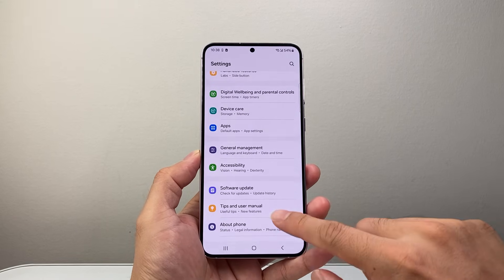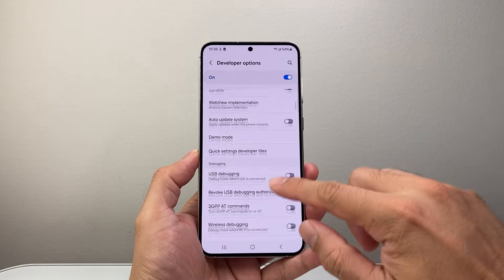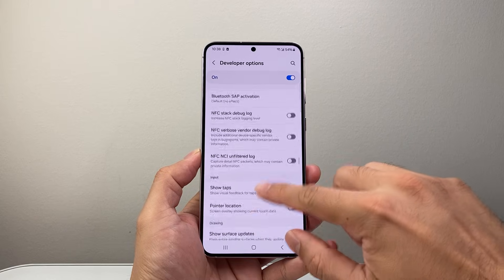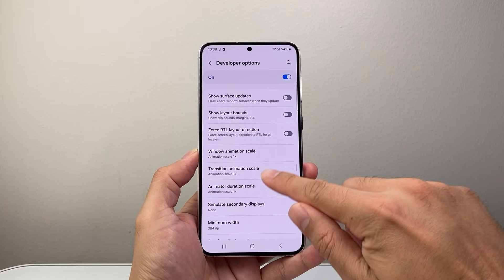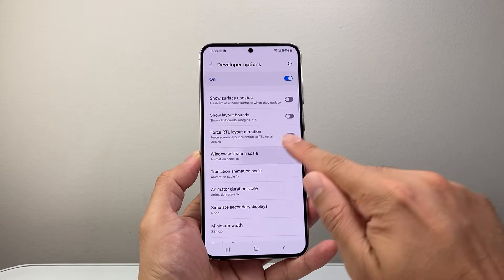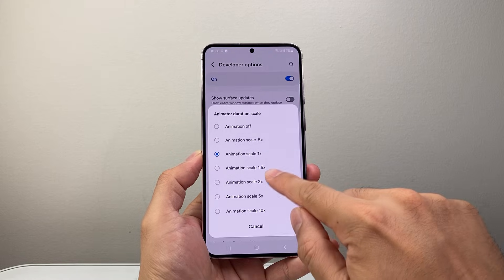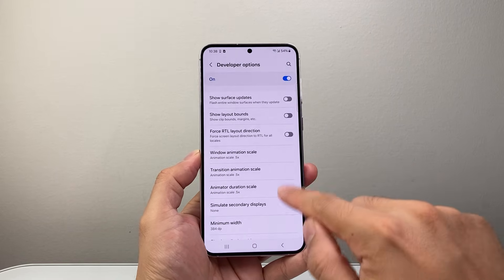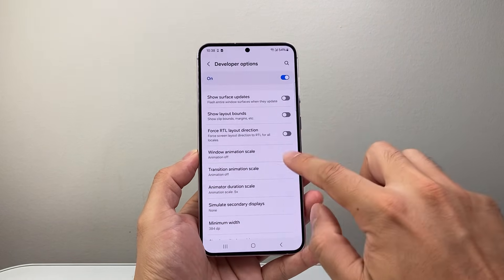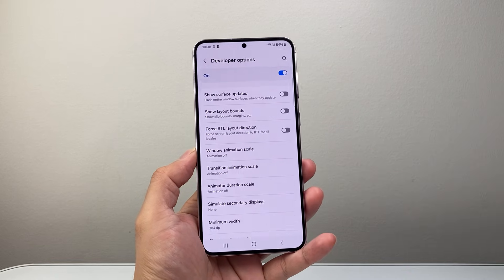Go back twice and you should see a new option that says Developer Options — tap on that. Scroll down to the Drawing section and find three settings: Window Animation Scale, Transition Animation Scale, and Animator Duration Scale. Currently they're all set to 1x. Try setting them all to 0.5x as a first test and see if that helps. You can also turn these off entirely if you don't want animations, as they can make your phone feel slow. You should see improvement in performance and that lag being fixed.